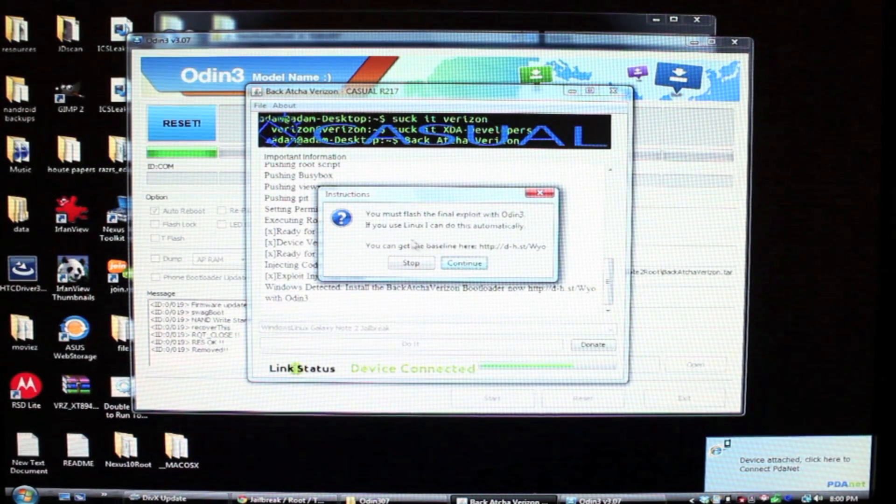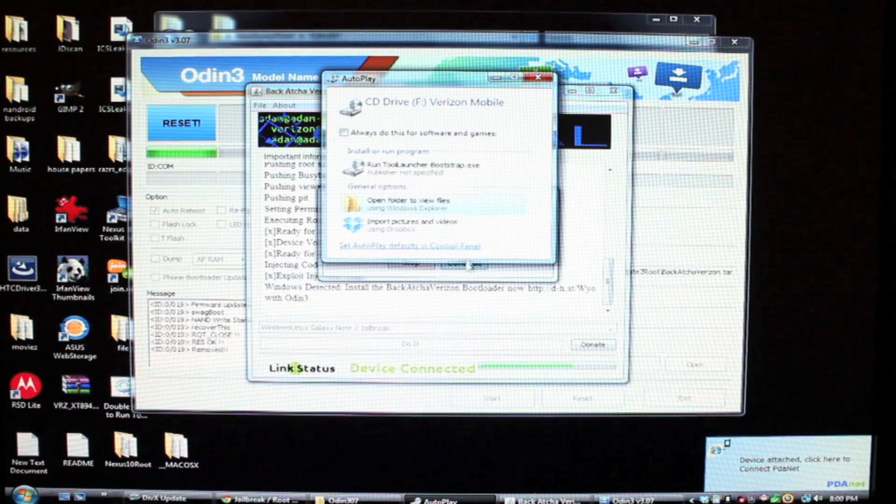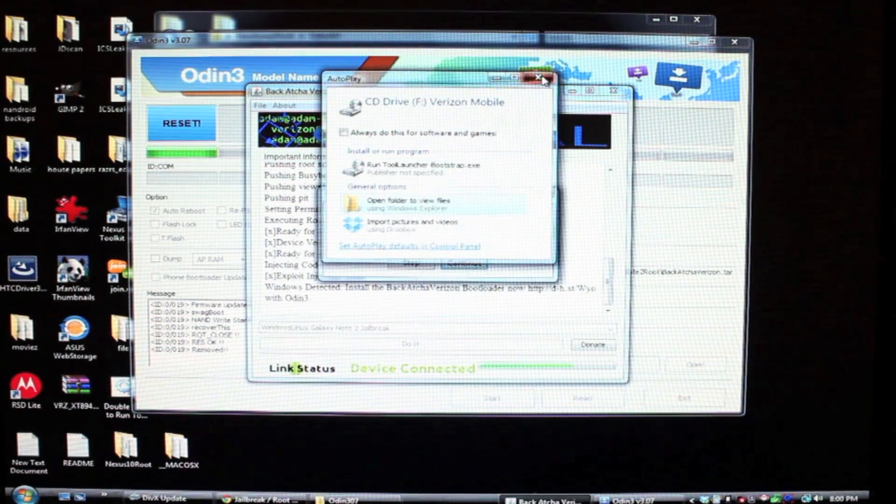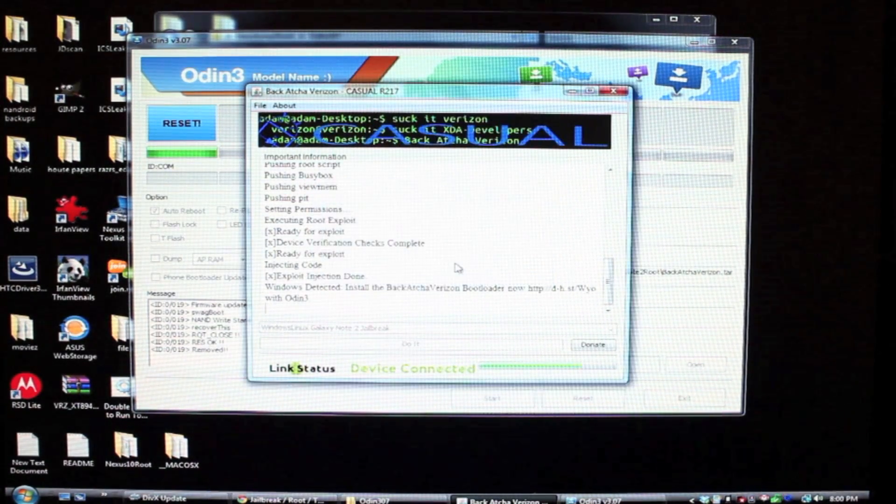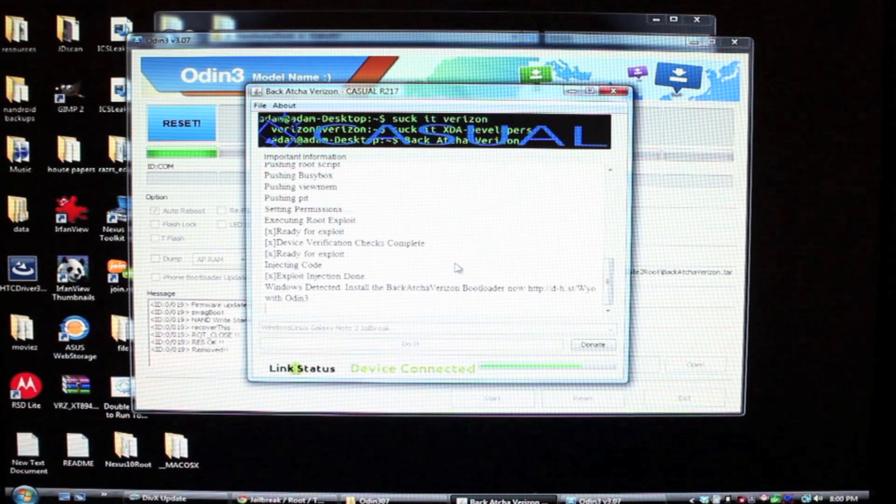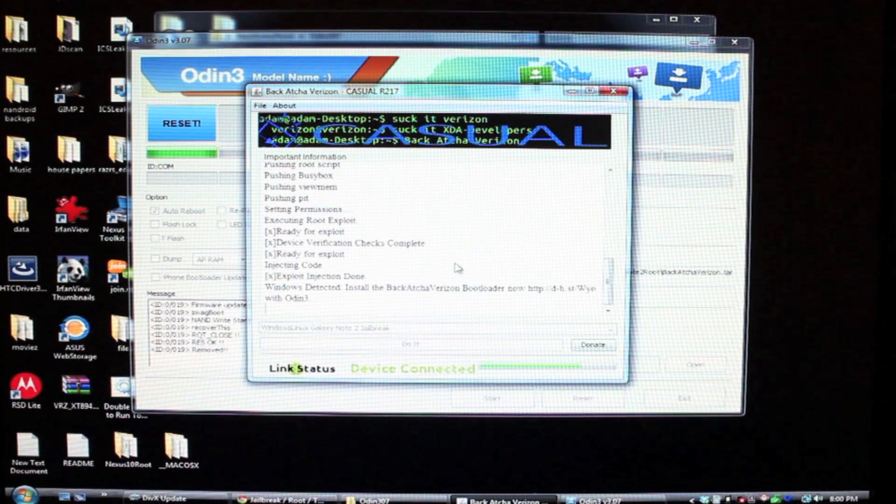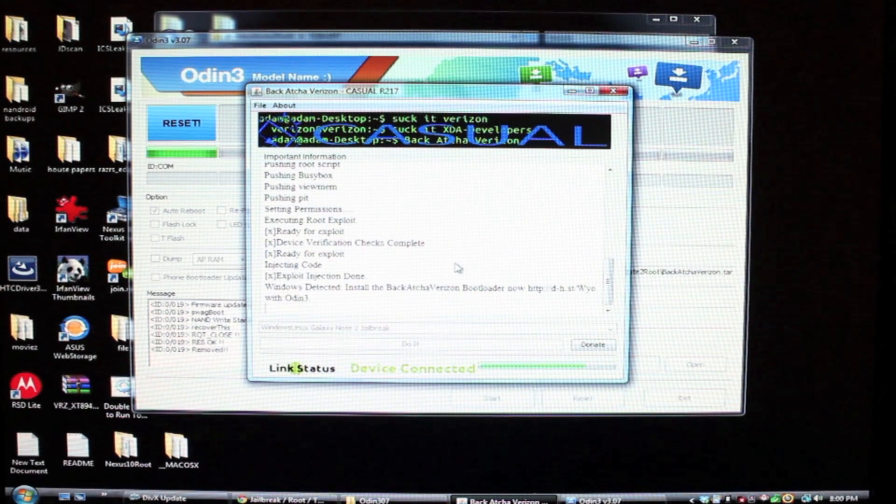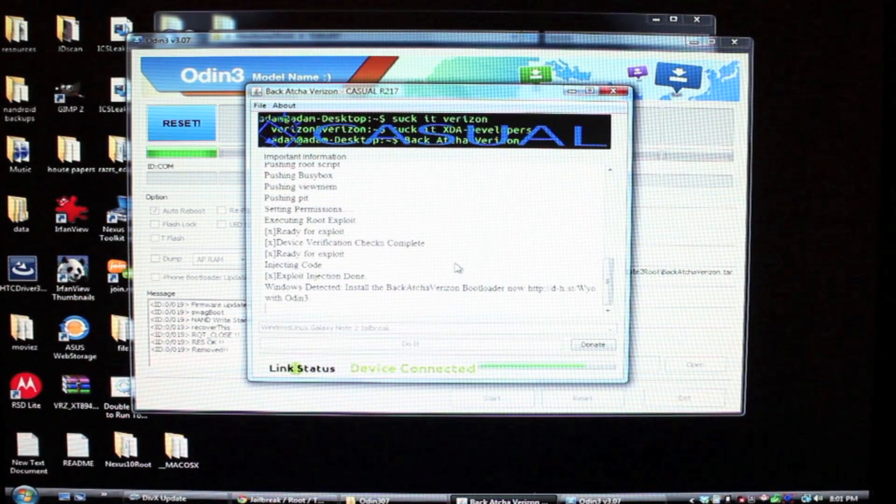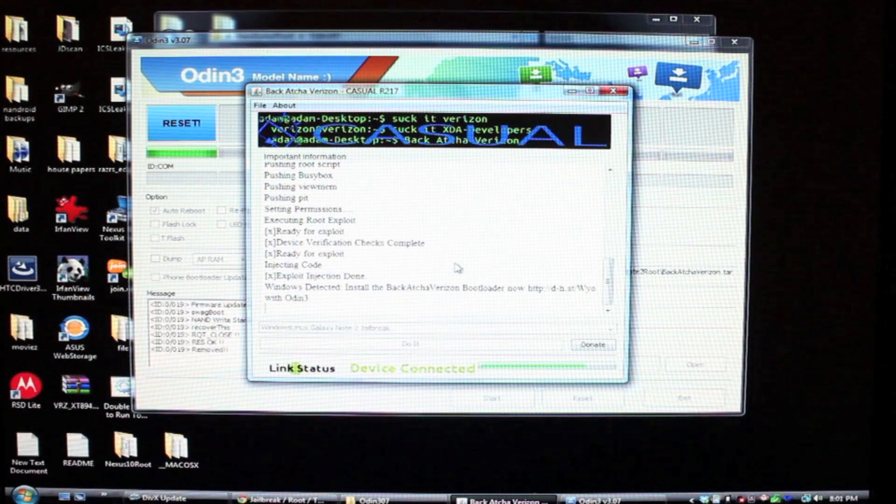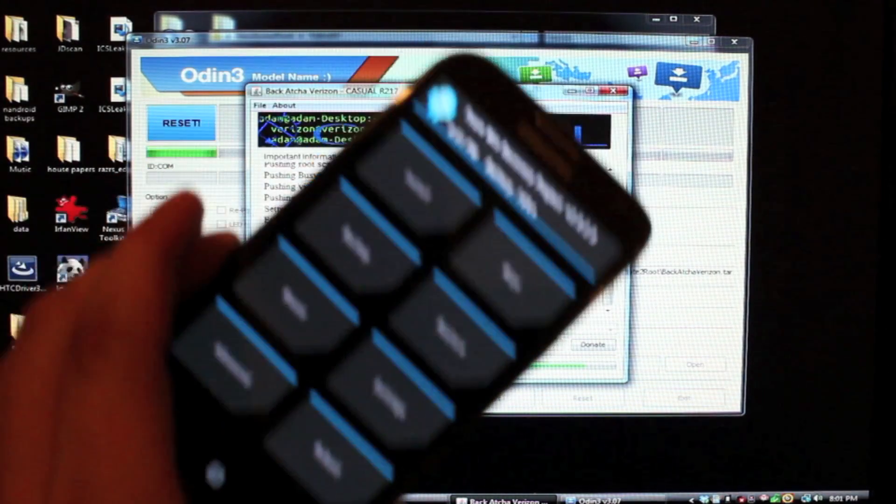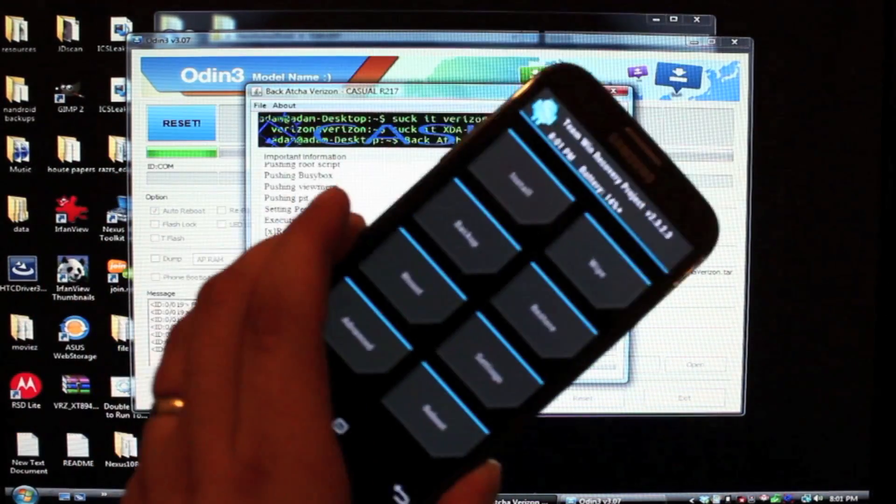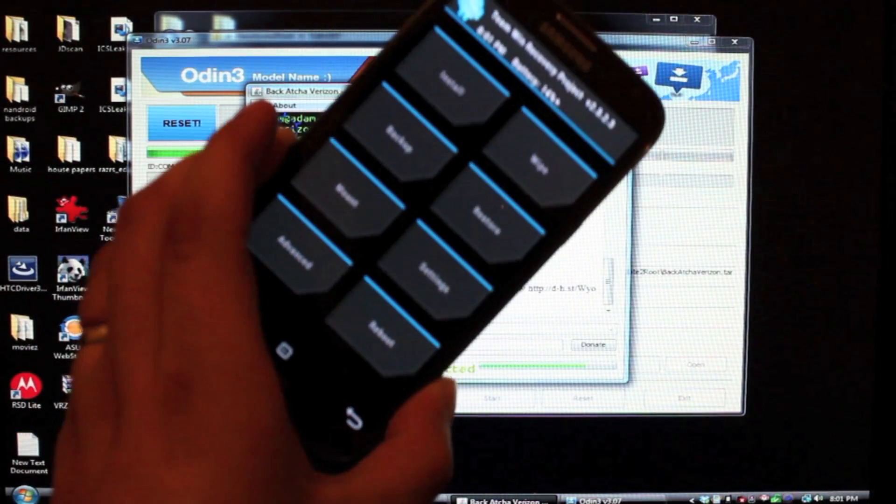So once the phone reboots, we'll go ahead and continue. And when it's all said and done, it will boot into Team Wind recovery project.